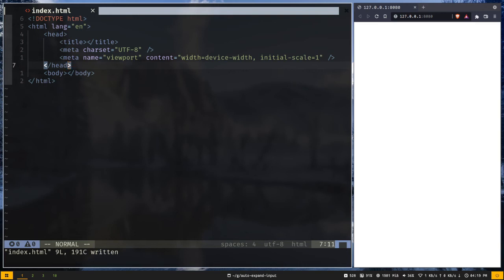Hey what's up guys, how's it going. In this video I'm gonna show you how to create an auto expand text field with HTML and JavaScript.